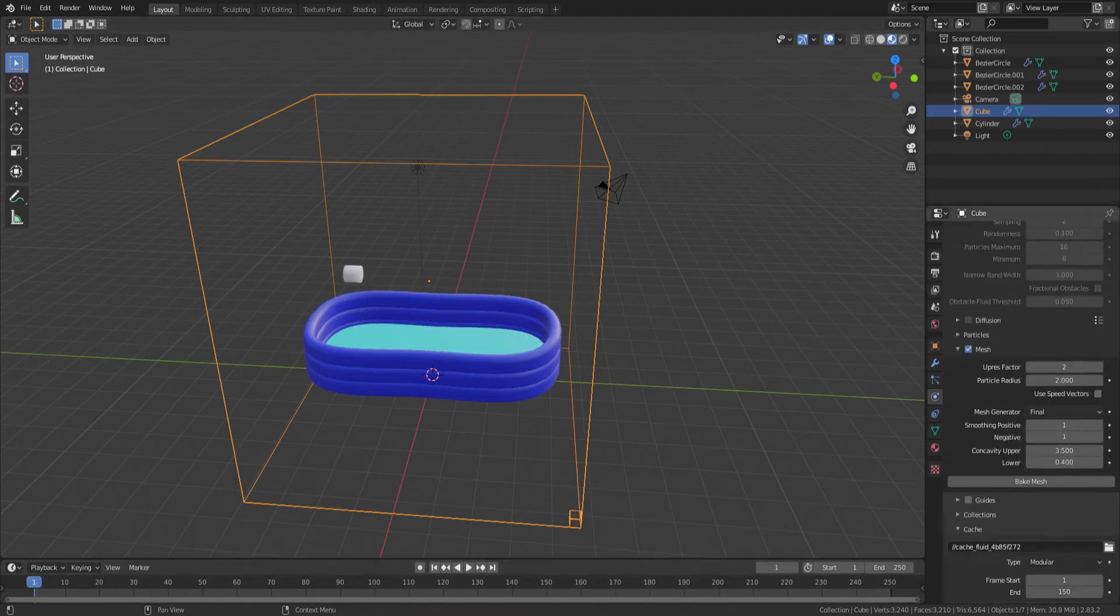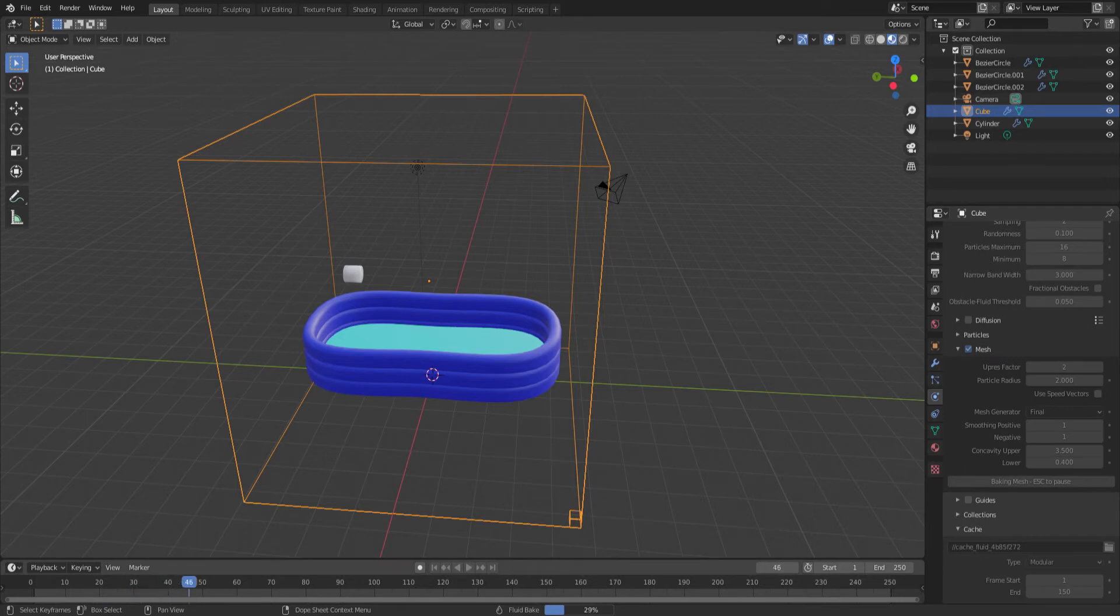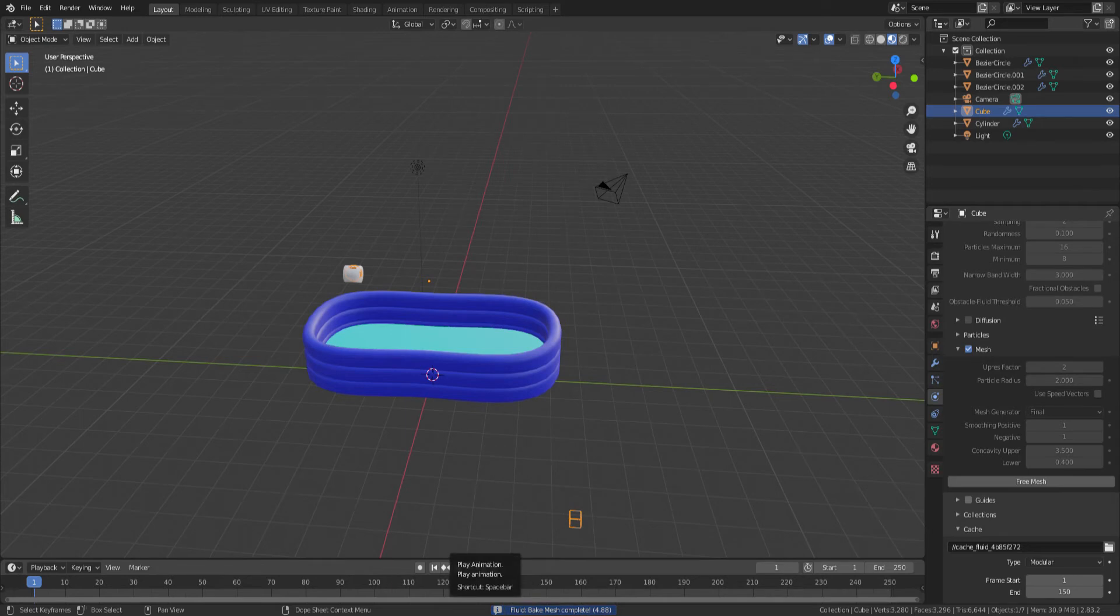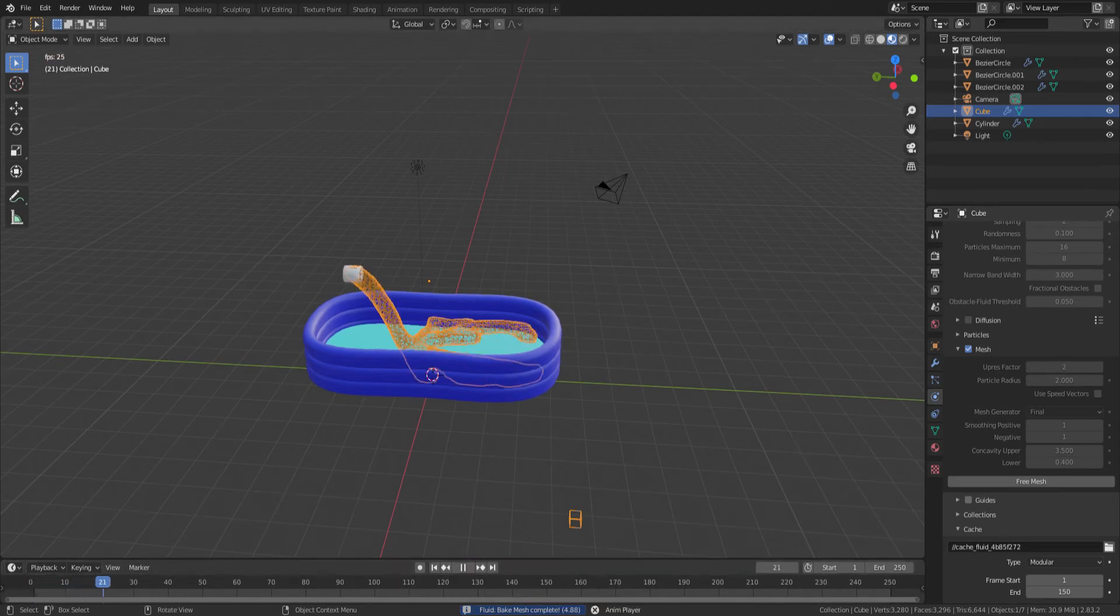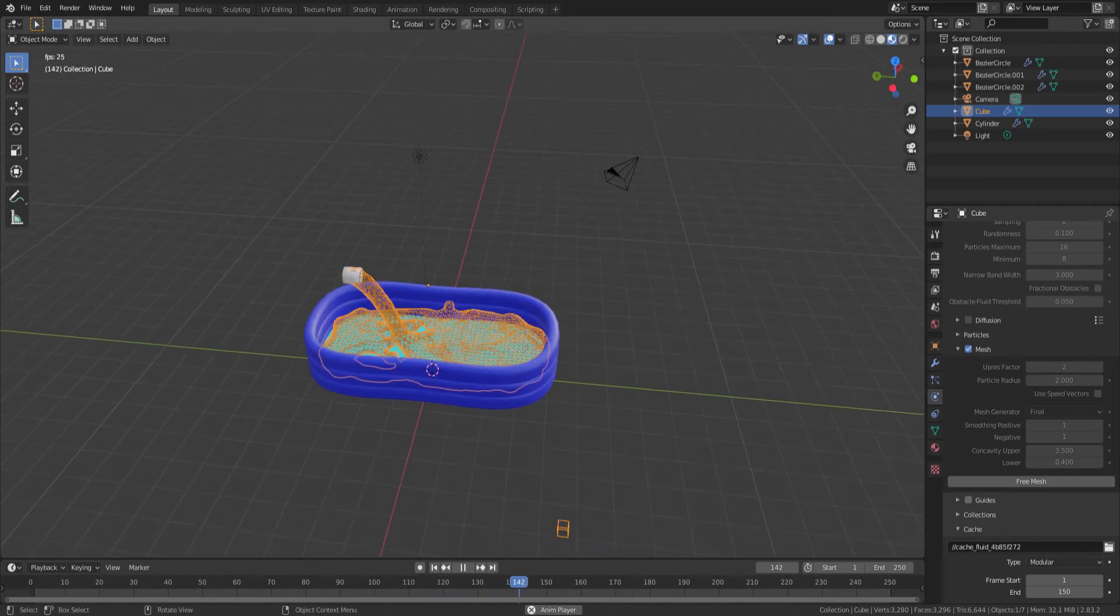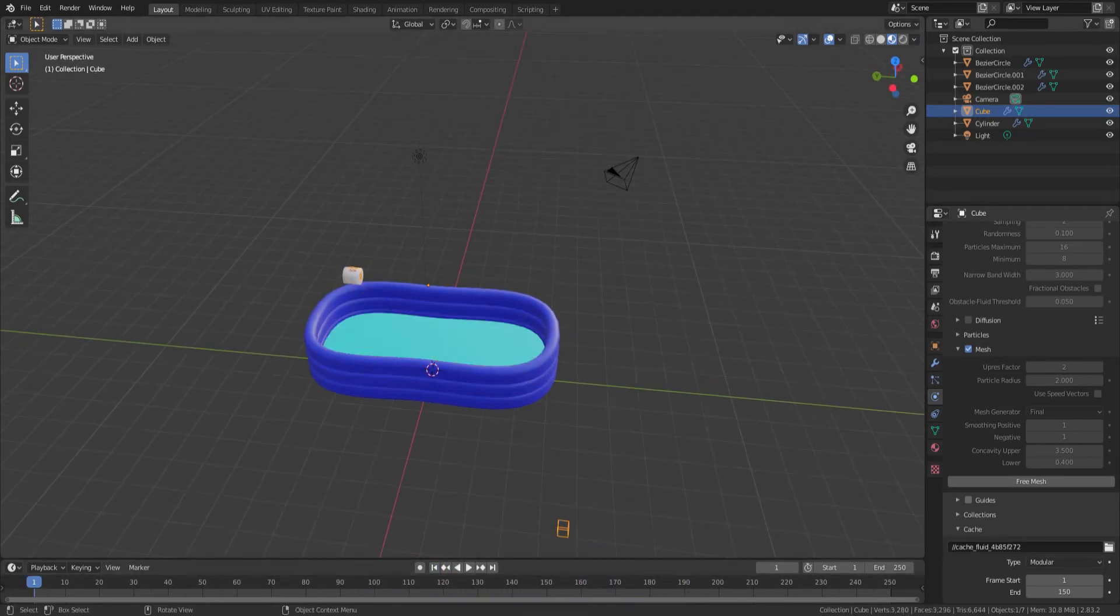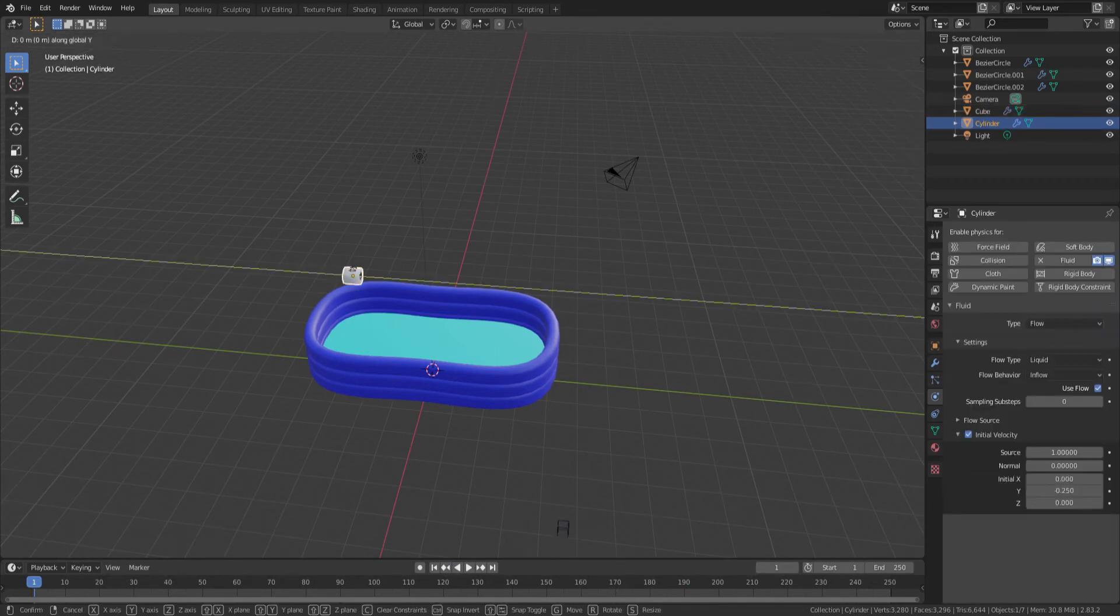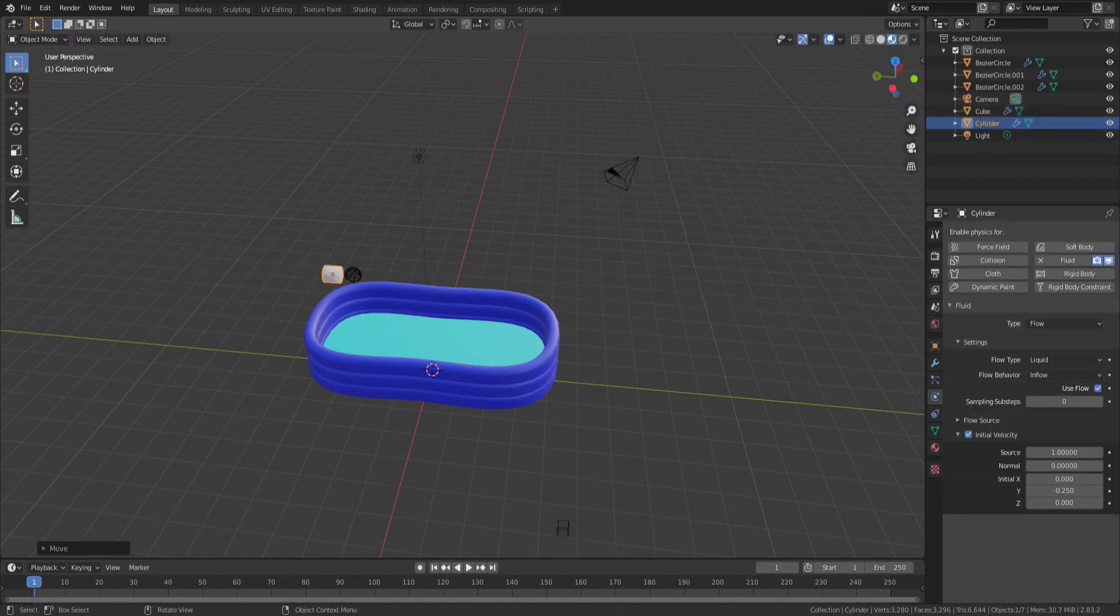We can now bake the mesh just to get an idea of what that might look like when we start to commit to the final rendering. Now we click play and the pool is starting to fill up more. This gives us an idea of how long we may want to run this for before we think the pool is filled up and then we turn the hose off.